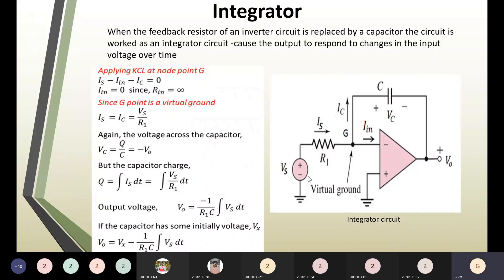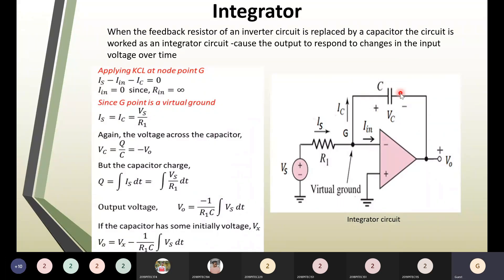An integrator circuit is similar to an inverting amplifier except that you have a capacitor in the feedback. For an inverting amplifier we have a resistor in the feedback; now we have a capacitor. That is the only difference — this capacitor will store the charge, it will charge and discharge. Based on that, the circuit acts as an integrator. An integrator can be called a low-pass filter, while a differentiator can be called a high-pass filter.